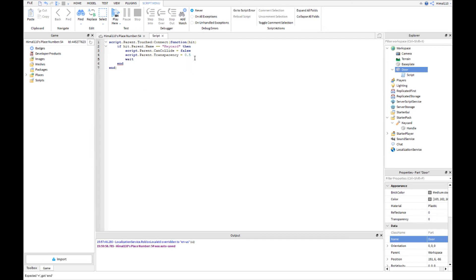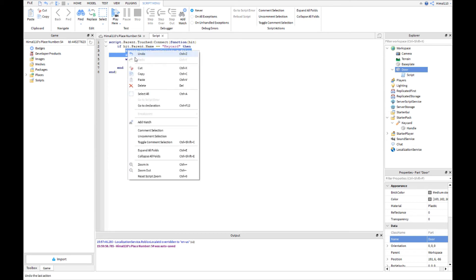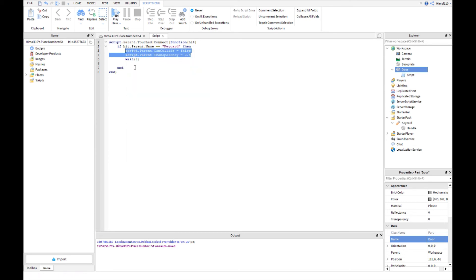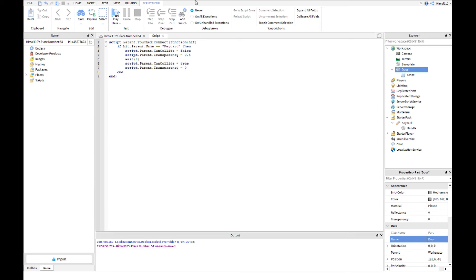Now what we do is we go to wait(2). That makes it wait two seconds before the next part. What you can do is you just have to copy these lines and add it there, and then change transparency to 0, not 1, and the CanCollide to true.